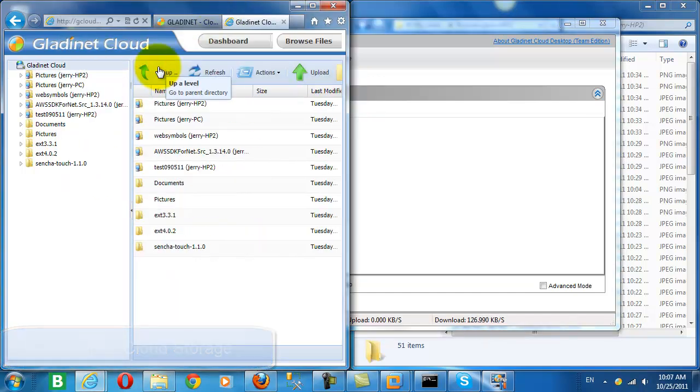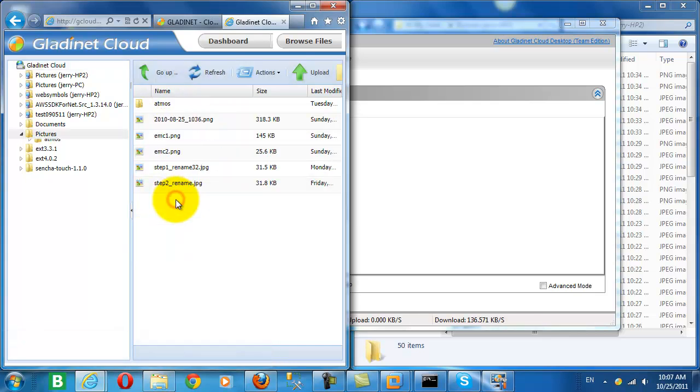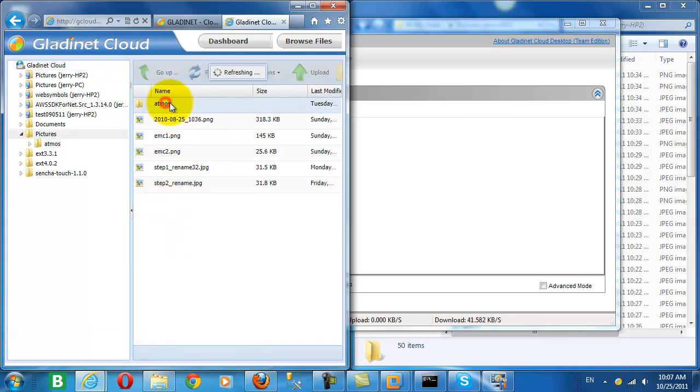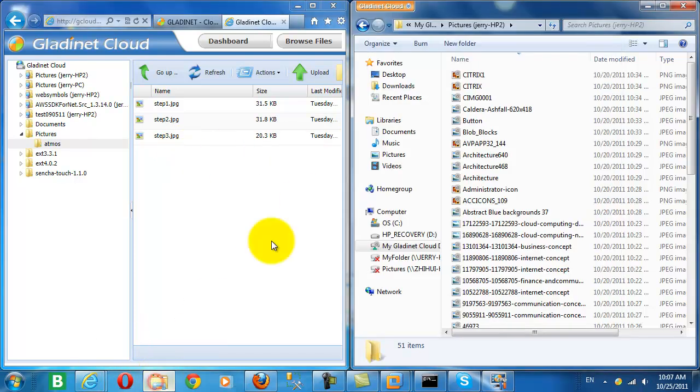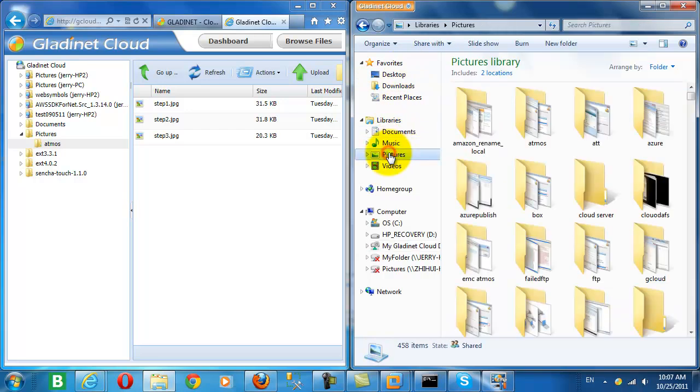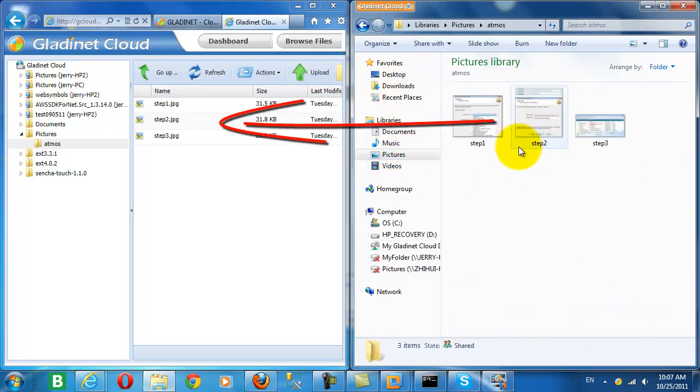So let's check in the cloud to make sure that was successful. And yes, we have our three JPEGs backed up from the pictures slash Atmos folder on our local machine to the cloud.